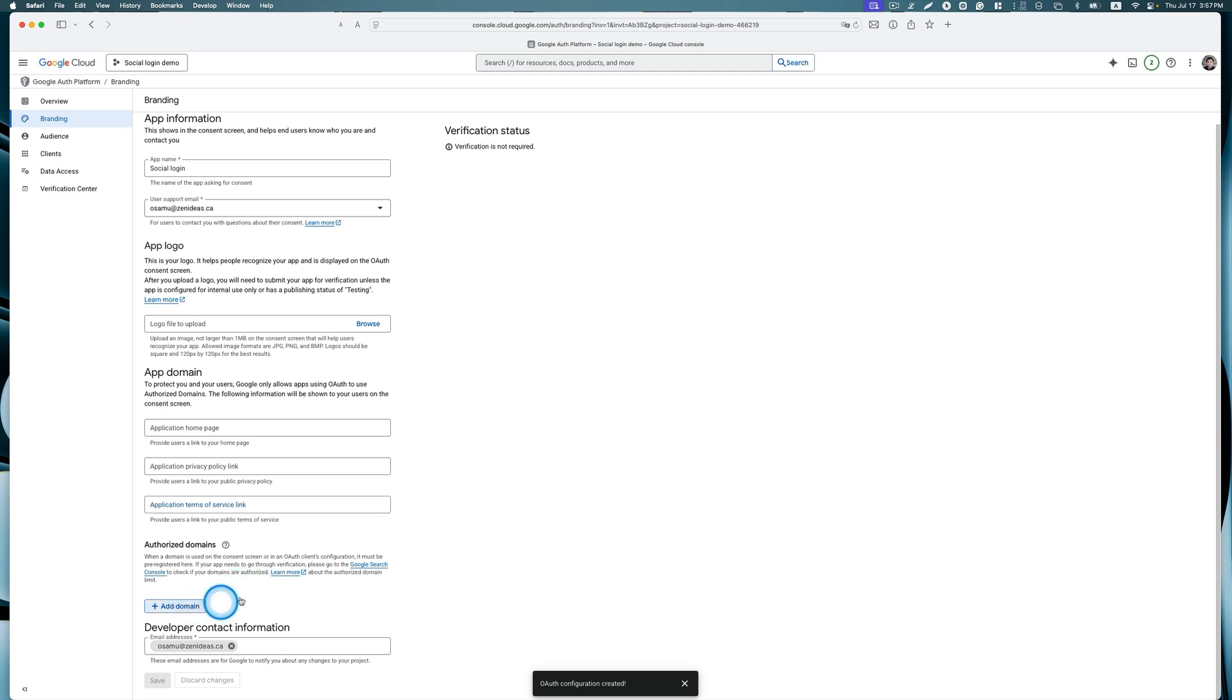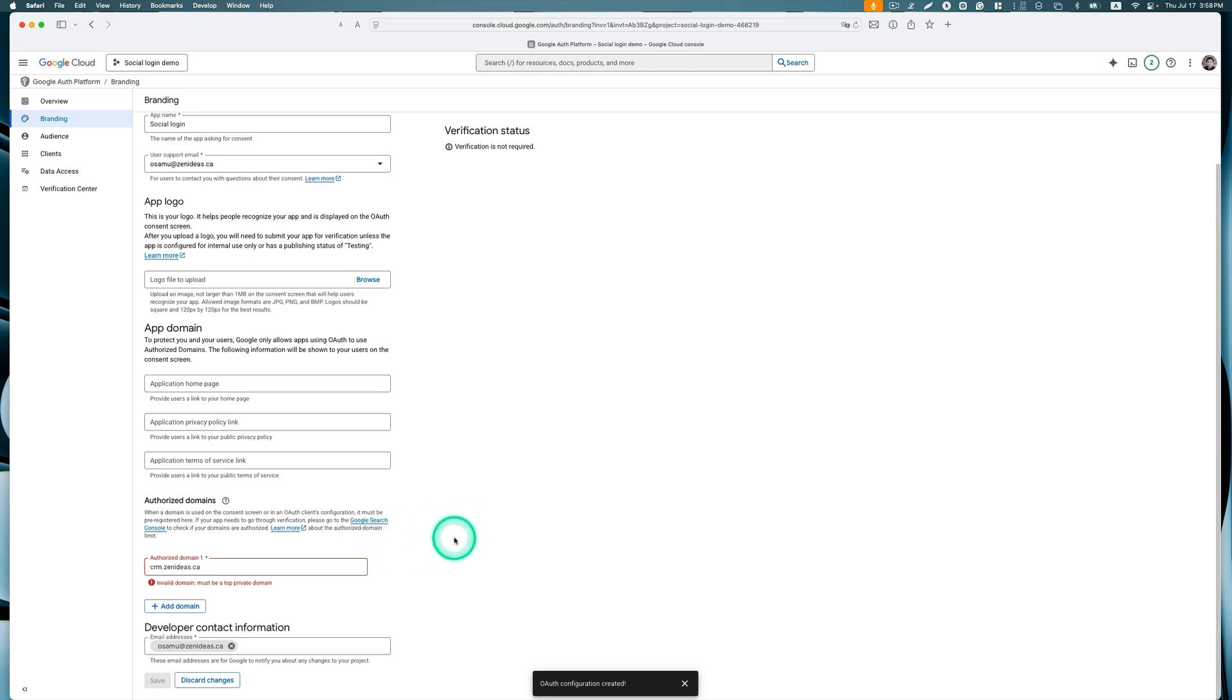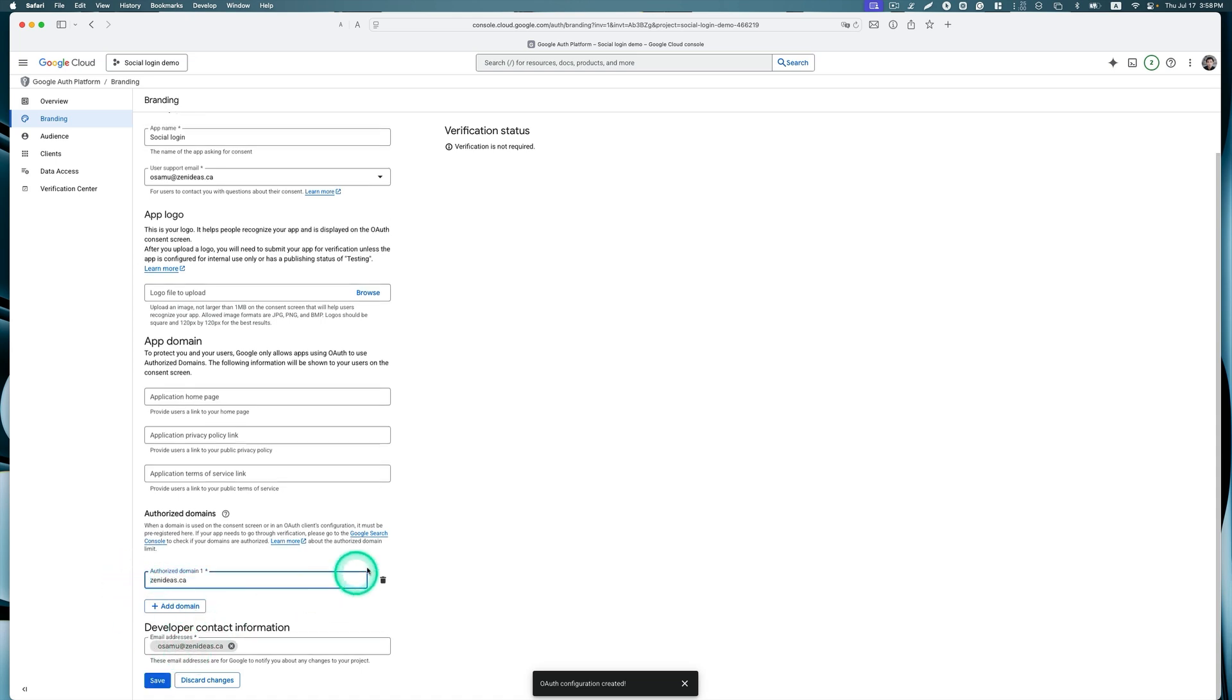Now next one is authorized domain, so we need to add this. This is mandatory. I'm going to put down my domain right here. Invalid domain must be... oh, maybe I don't need this subdomain name, just like that. Then hit save.